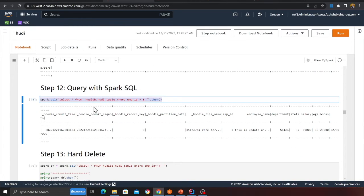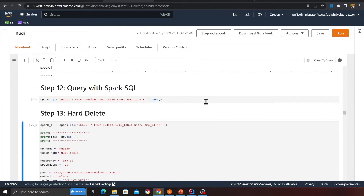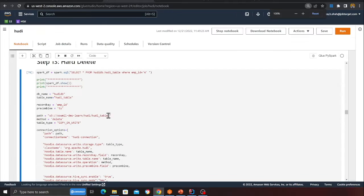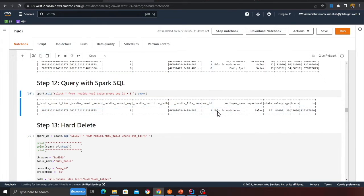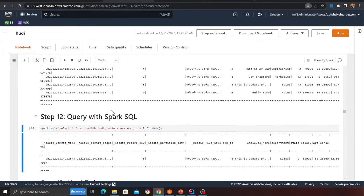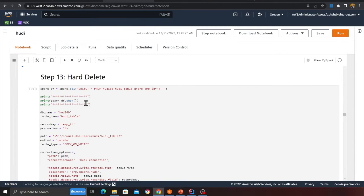You can also use SQL to query your Hoodie table. For example: SELECT * FROM hoodie_db.hoodie_table WHERE employee_id = 4. Running this SQL command returns that particular row, confirming SQL queries work on Hoodie tables.